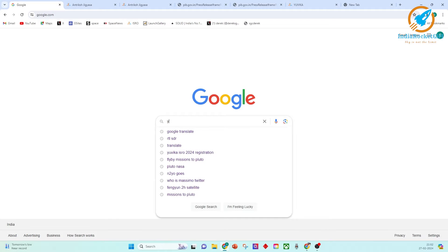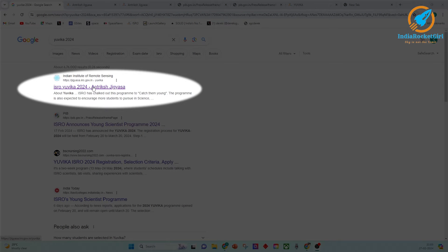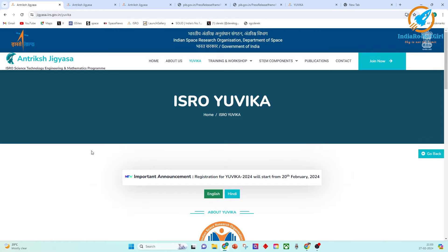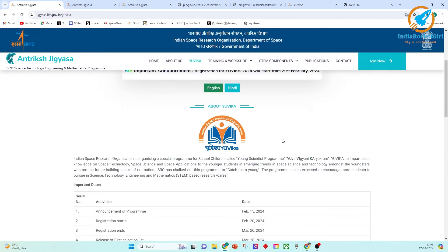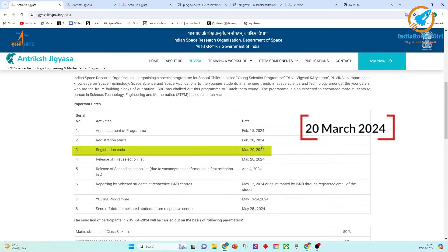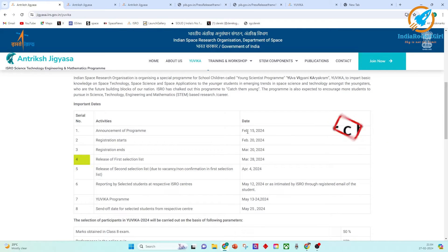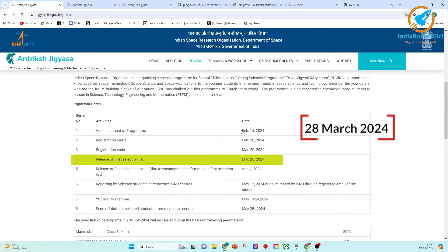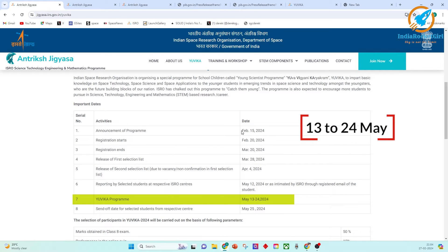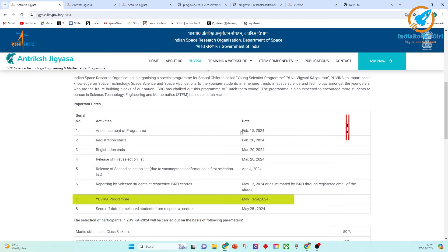To apply, open Google and type Yuvika 2024. Click on the link ISRO Yuvika 2024, Antiriksh Jiggyasa. This opens the ISRO Yuvika webpage. Scroll down to view all important dates. Registration is already open and the last day is March 20, 2024. The first selection list will be announced on March 28, 2024, and the program runs from May 13 to May 25, 2024.